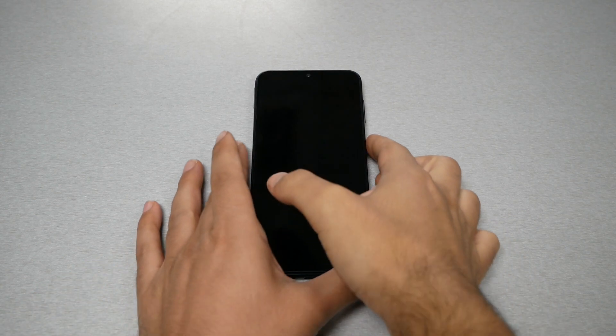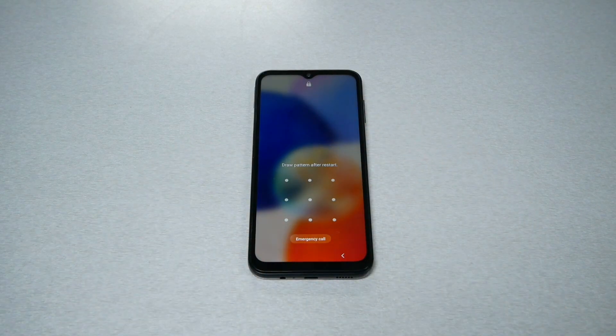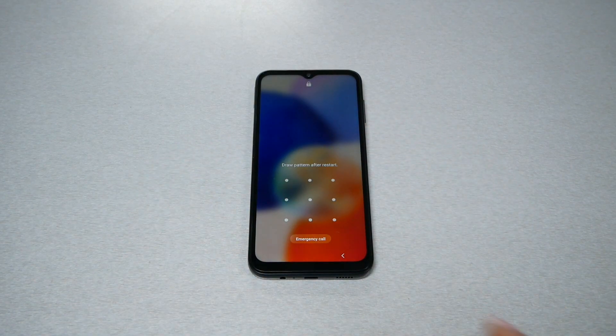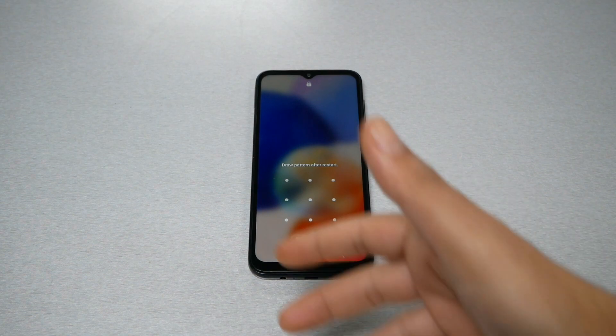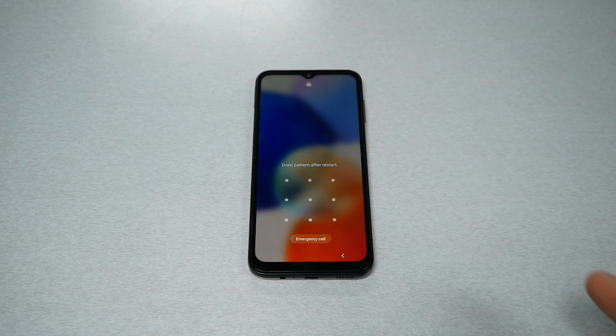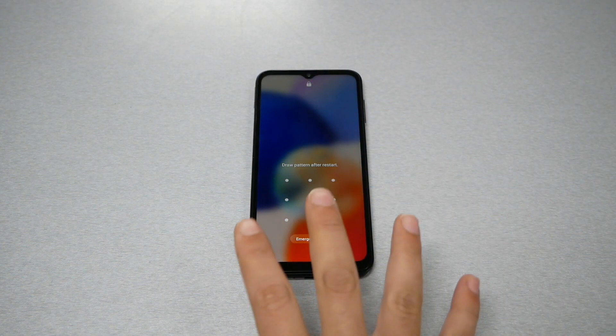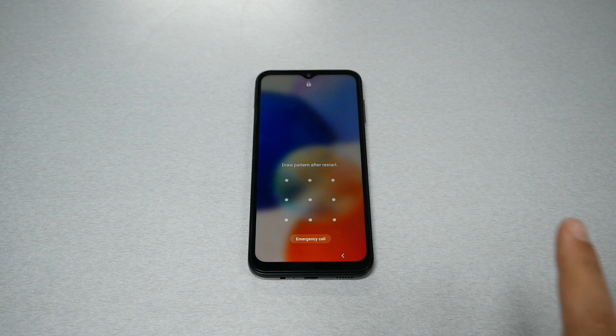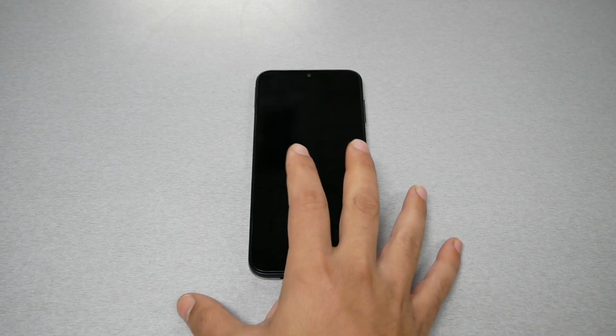Now we need to do the hard reset when we have a pattern or password lock on the screen and we're not able to unlock the screen. Then the hard reset will be the only thing to do. But doing hard reset means doing factory reset - you're going to lose all the information on the phone.